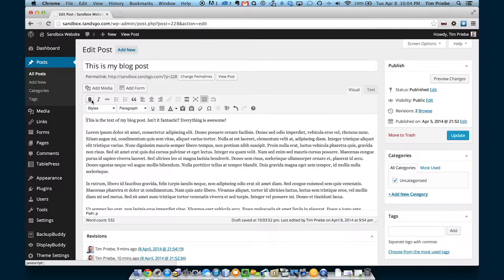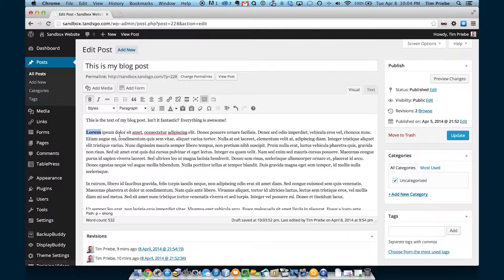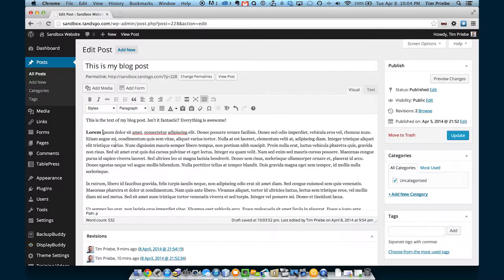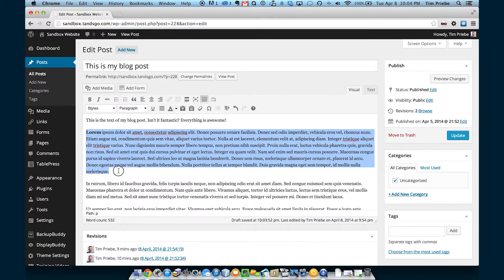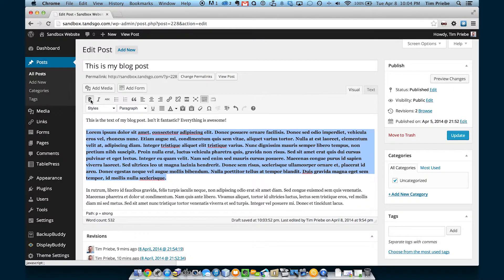First thing we have is the option to bold our text. If we select some text and click bold, as you might imagine, the text then appears bold. You can do single words, entire paragraphs, or any combination.